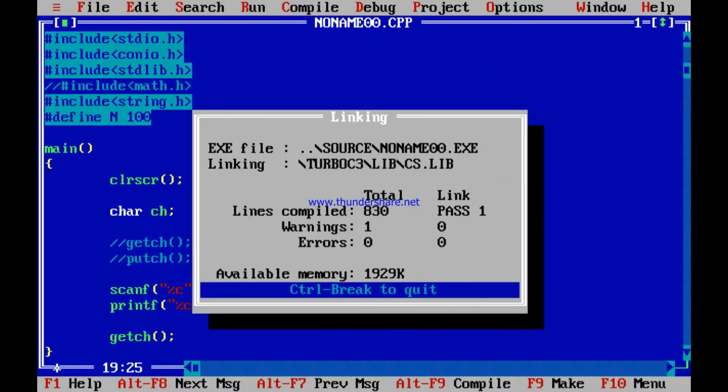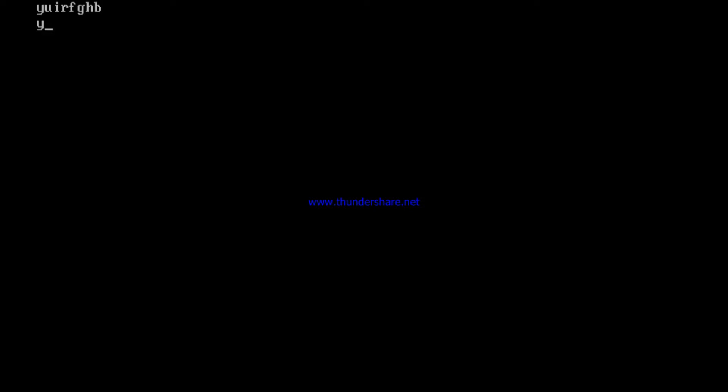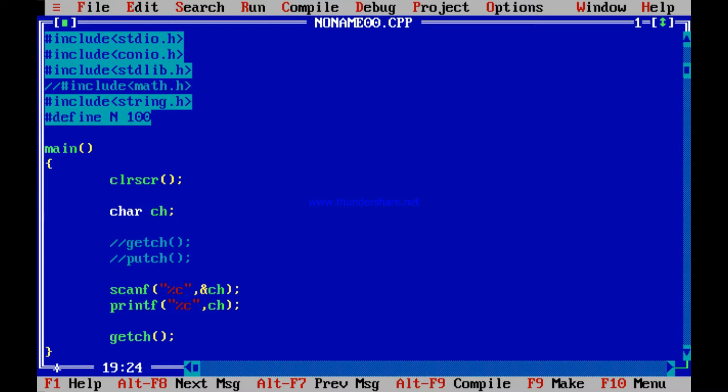Let's explore how it works. You need to enter a character — say you enter 'y'. It does not print immediately because until and unless you press Enter, scanf does not begin. Whatever you type — y, u, i, r, a, f, g, h, b — is entering the buffer. Once you press Enter, scanning begins and scanf with percent-c scans only one character.